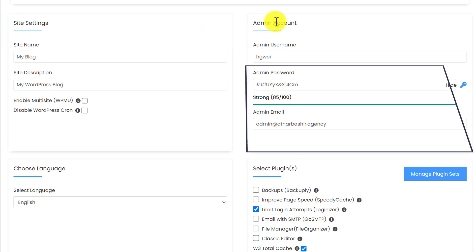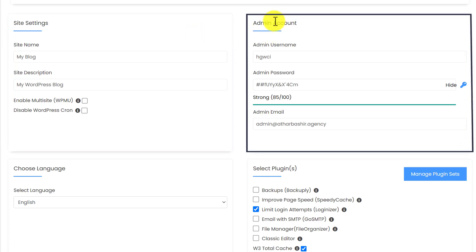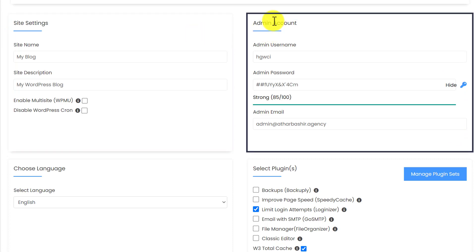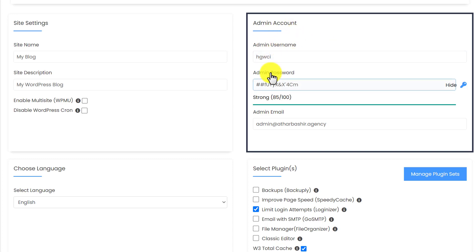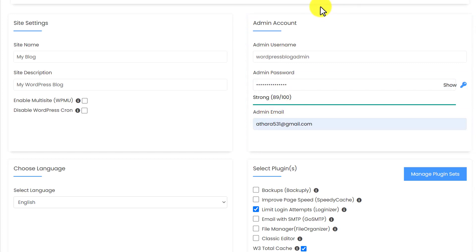We will go to the next tab which is admin account. This admin account will be used later on to access our WordPress website dashboard. Now I am going to quickly enter my admin account details. First we need to enter our admin username, then admin password, and then admin email.